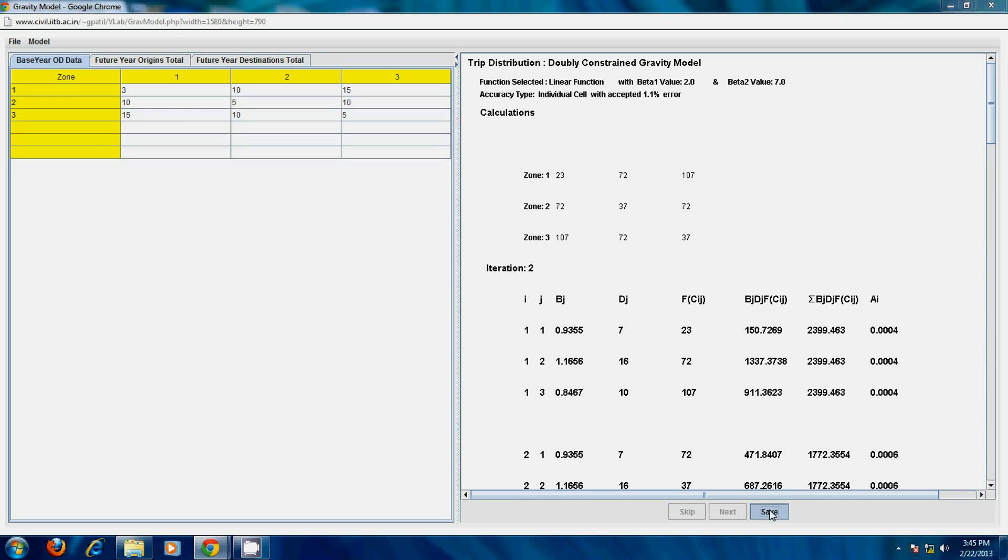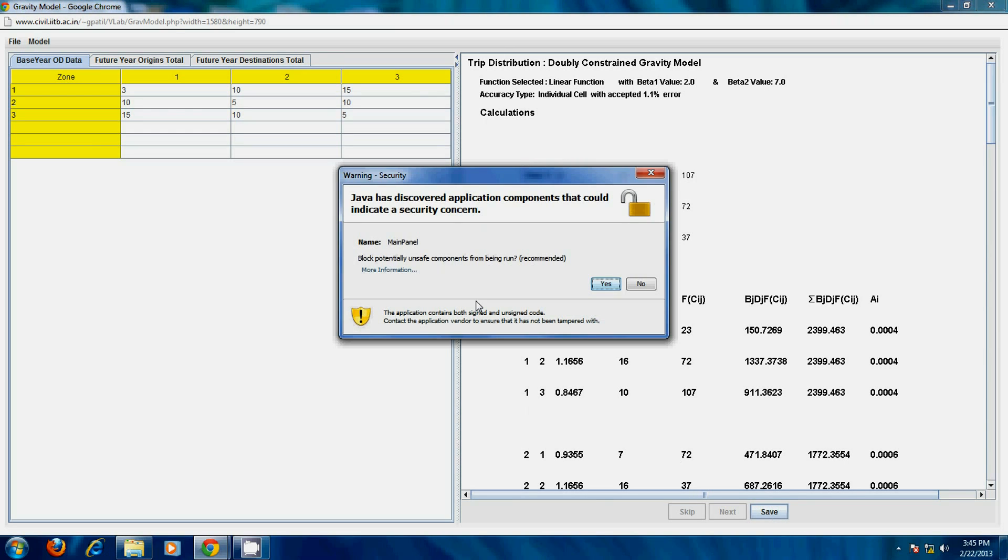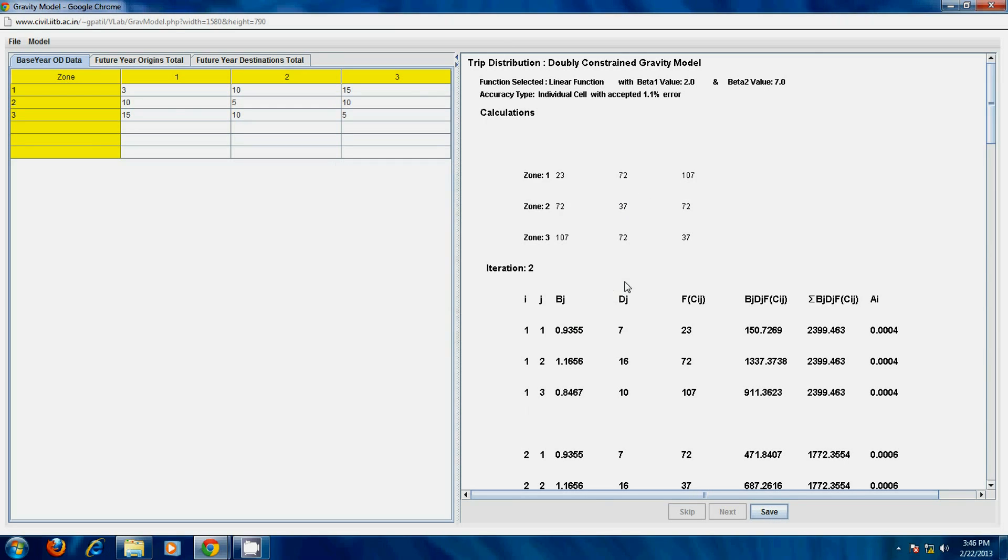You can also save the output in PDF format by clicking on the save button.